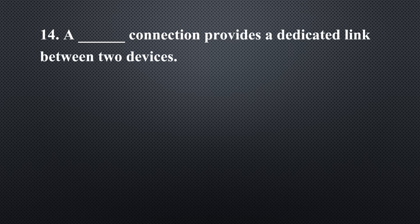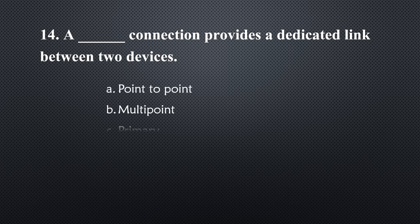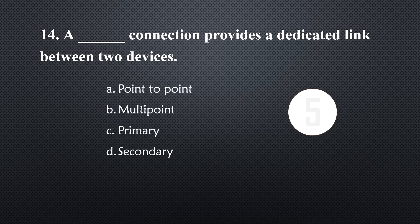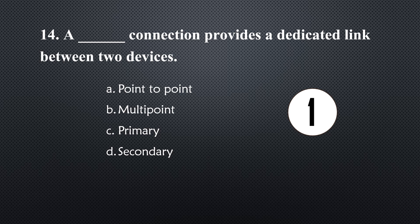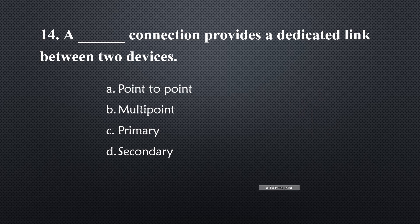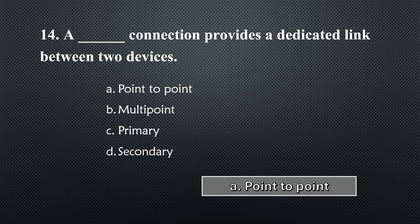A _____ connection provides a dedicated link between two devices... Option A, Point-to-Point.